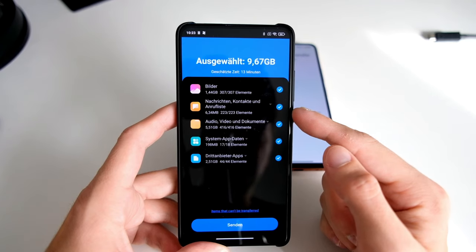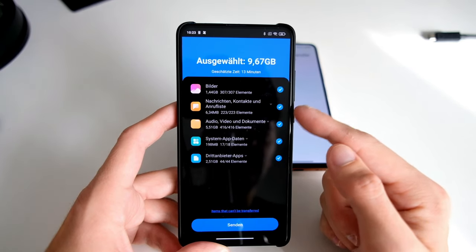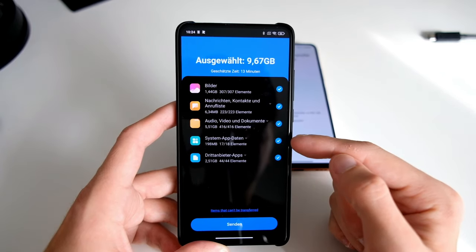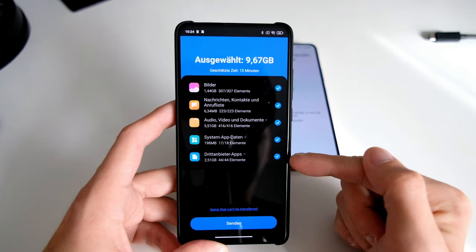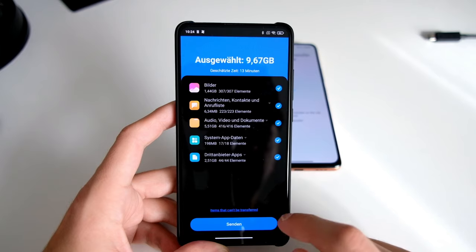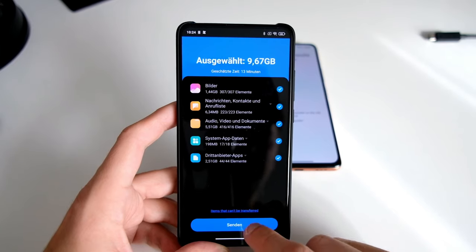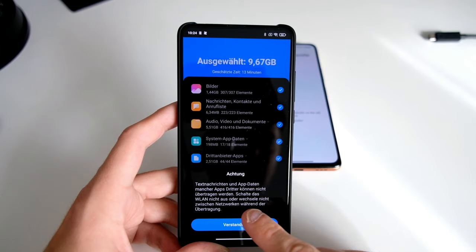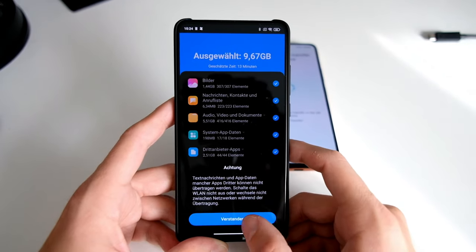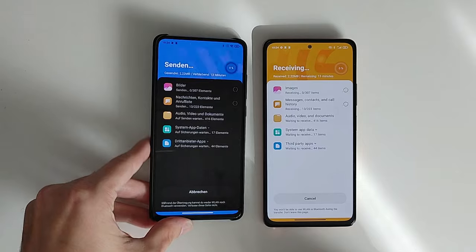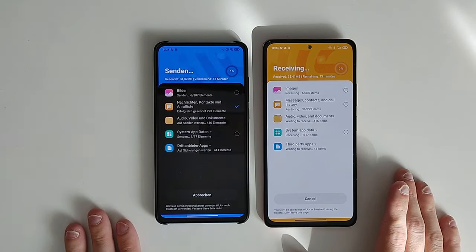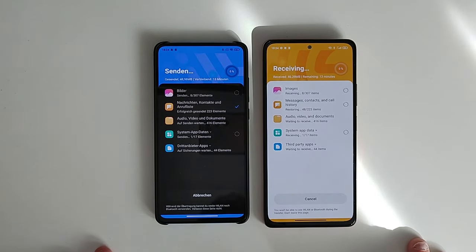I can select pictures, messages, contacts and caller ID lists, caller lists, audio/video files, and system apps and third-party apps. These are the things I want to send over to my Redmi Note 10 Pro from the Mi 9T. I click on send. Note that not all applications can be sent. I say OK and now it starts sending and receiving. As you can see, it will take a little while for it to work out.